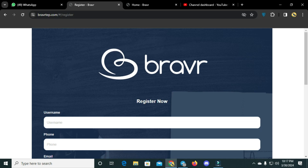Hello everyone, welcome back to my YouTube channel. Today I have another amazing project for you. This video is for you and I hope you will like it. Today we will talk about bravertapp.com.